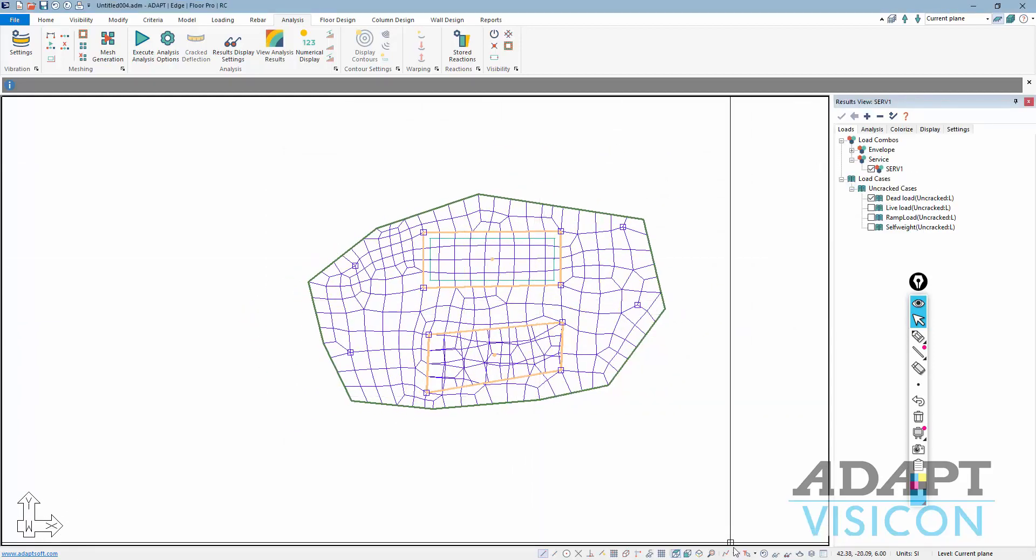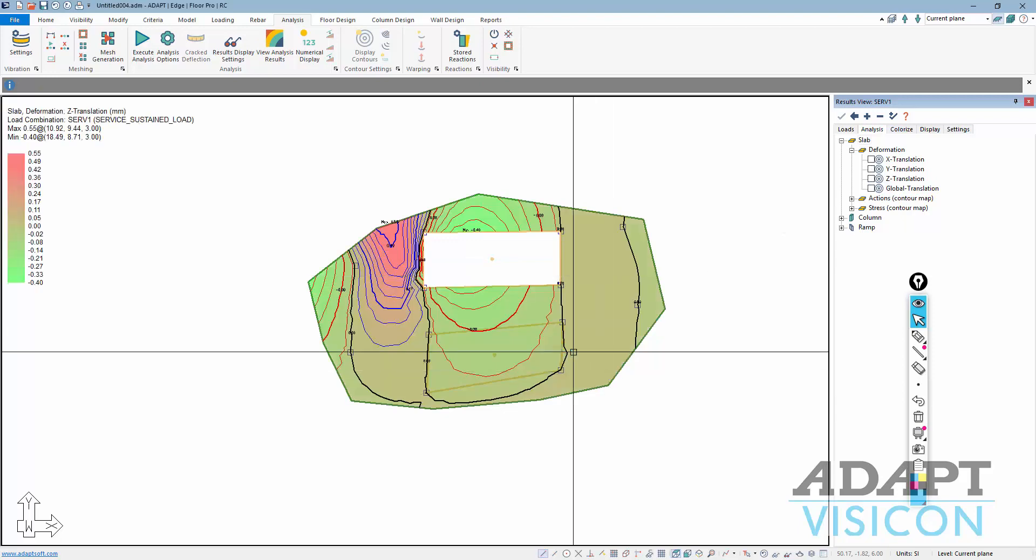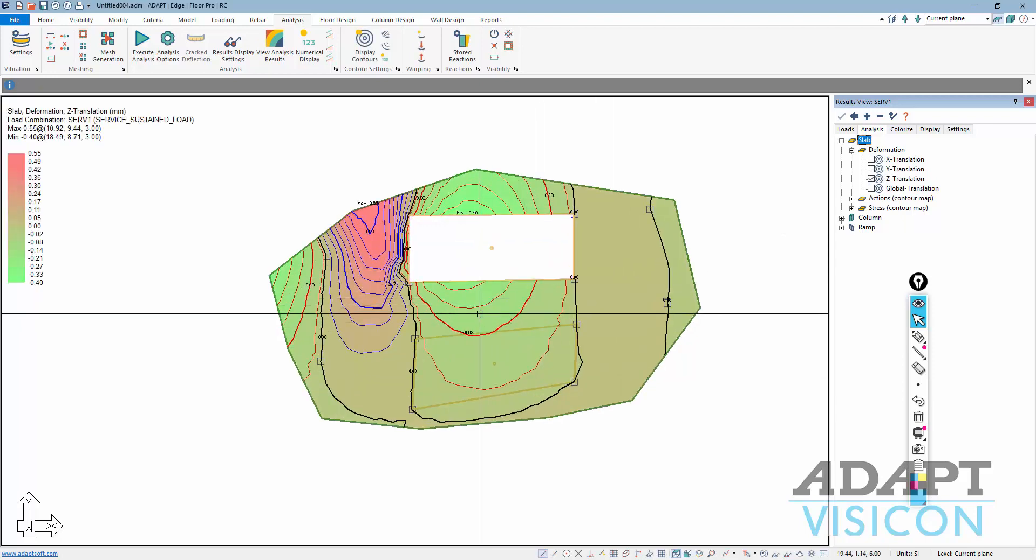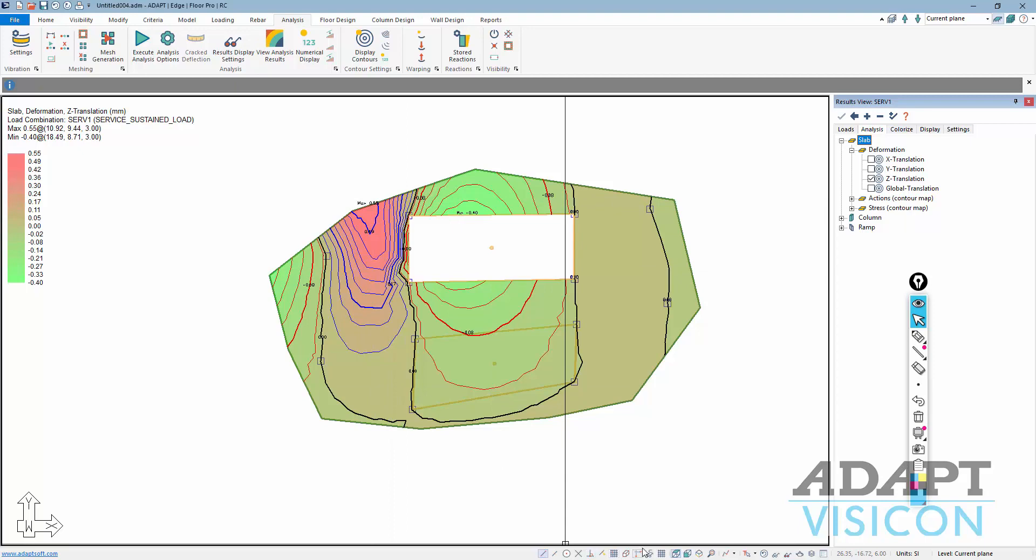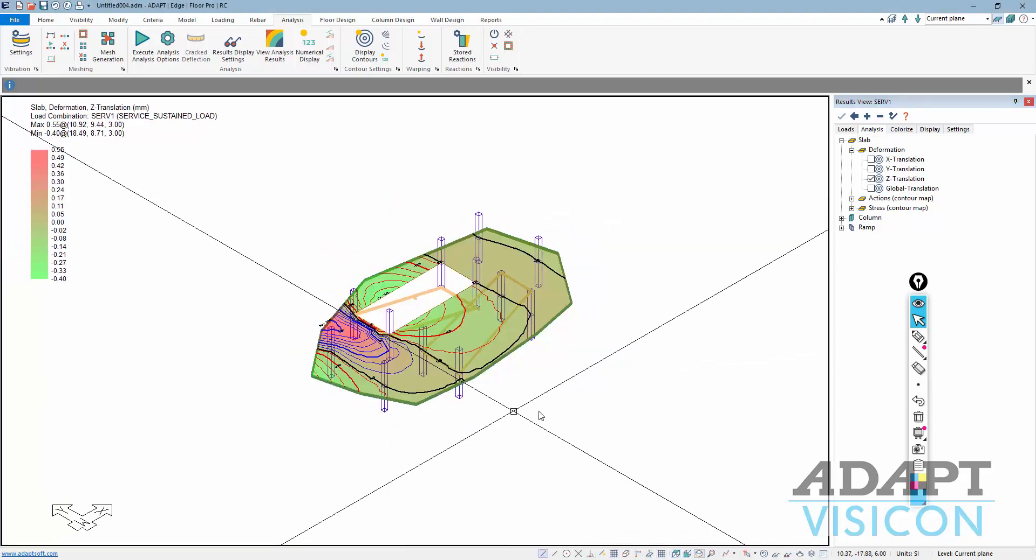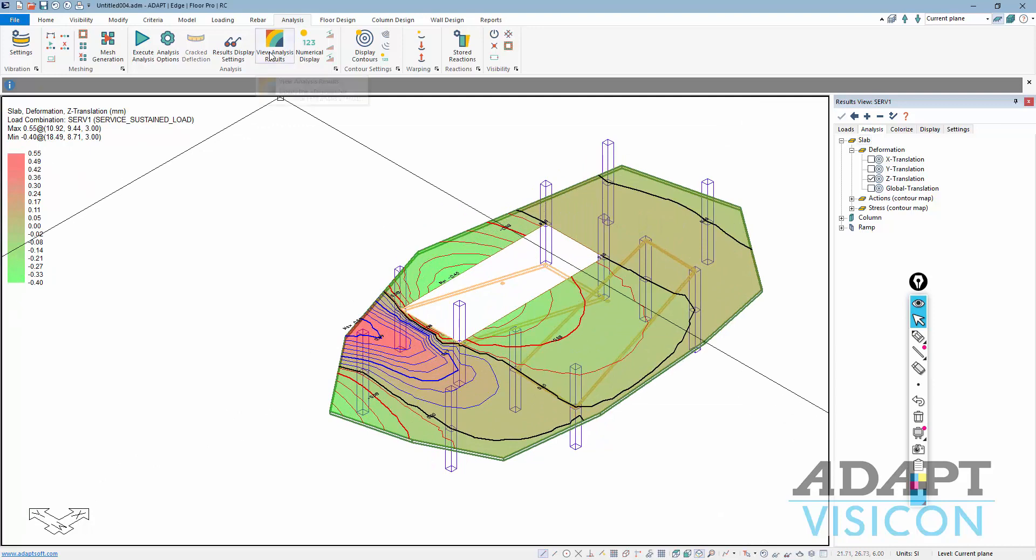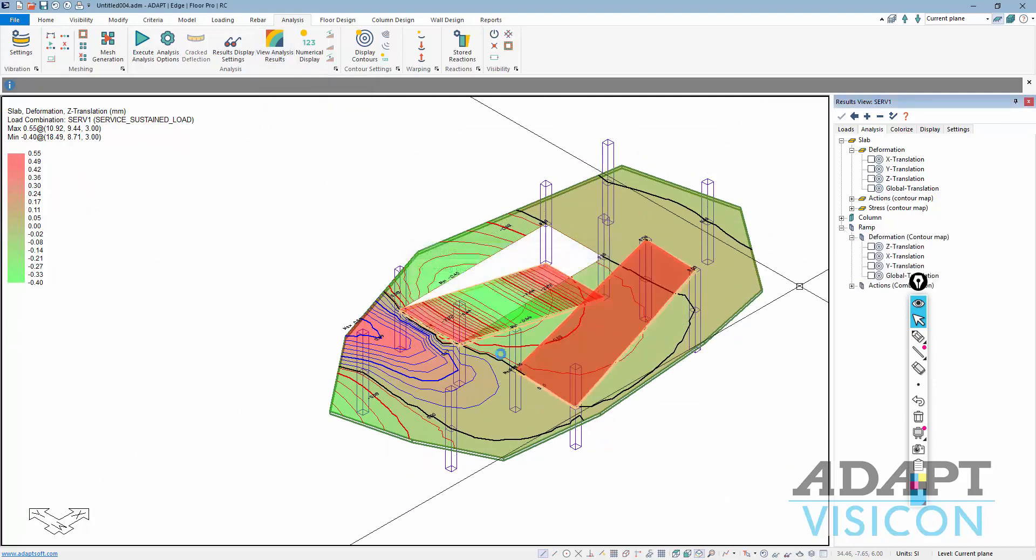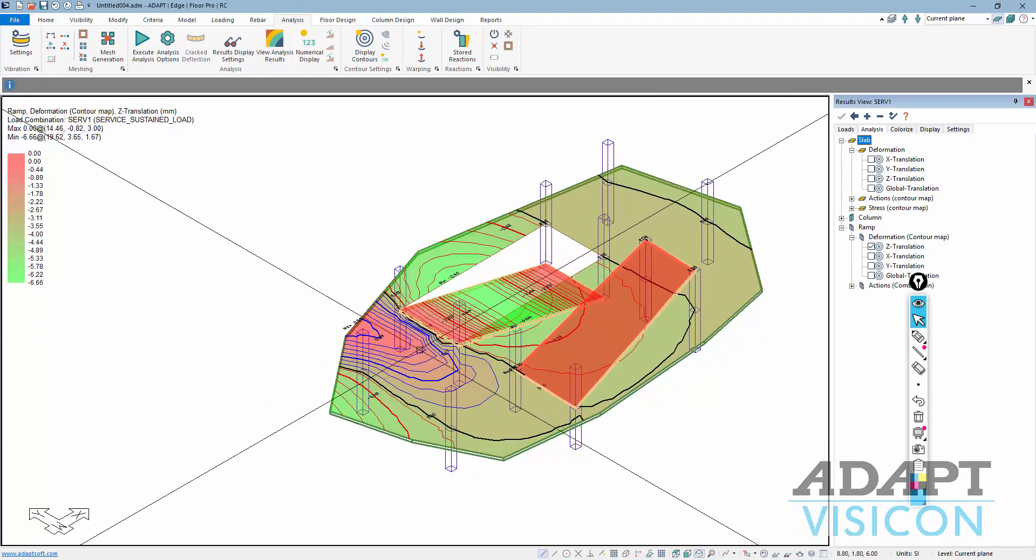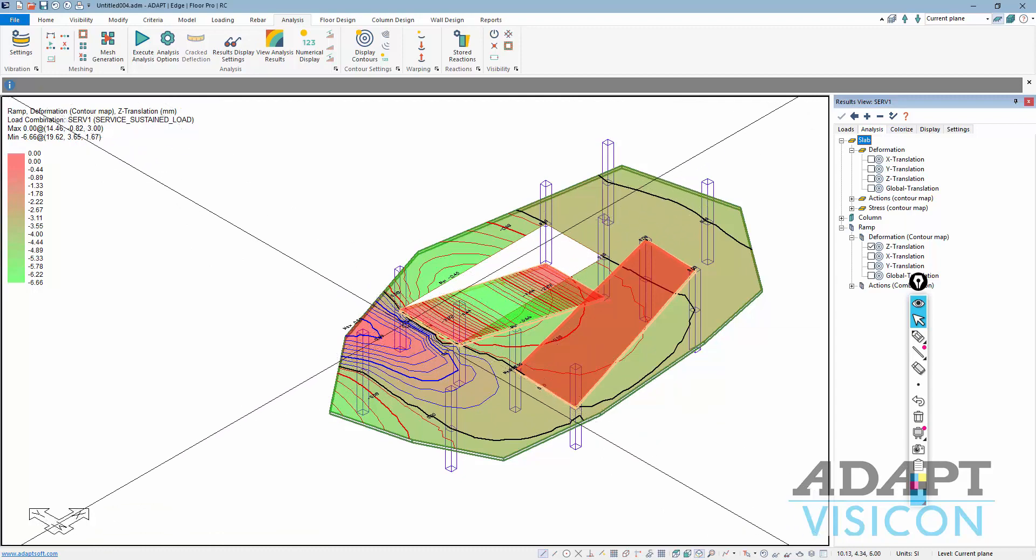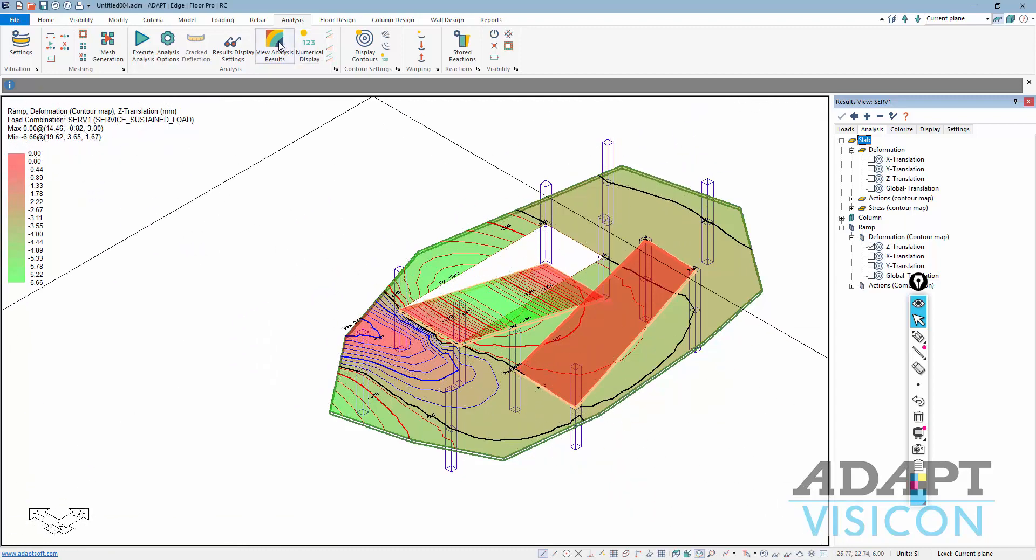If we go back to our default view, I'll turn on the slab deformation. We can see we have some deformation over in this region here. If I look at this closer and go to ramp, you can see there's actually deformation here. So this ramp is kind of pulling some of that load into this edge here, and then it's causing some deflection out here.